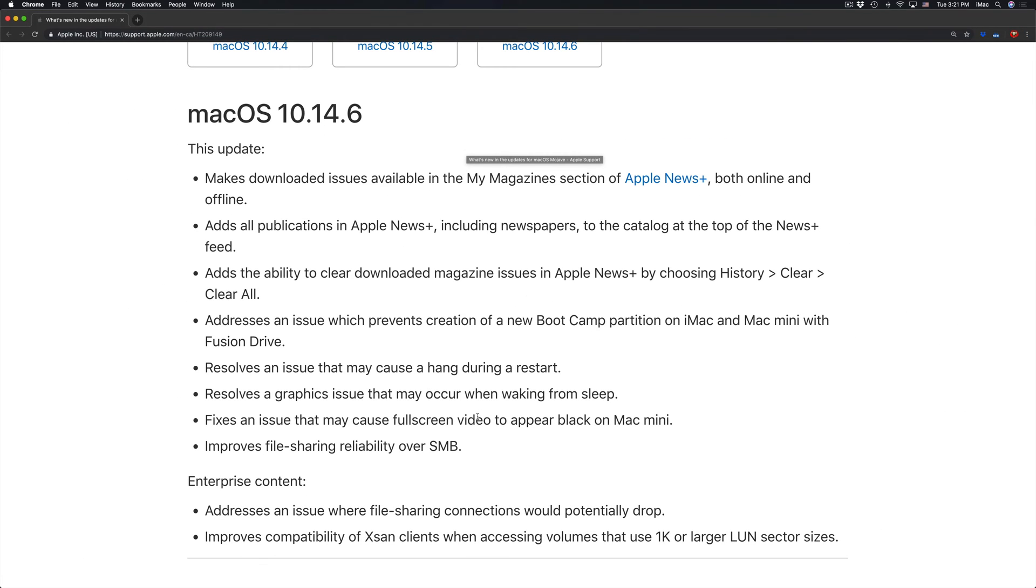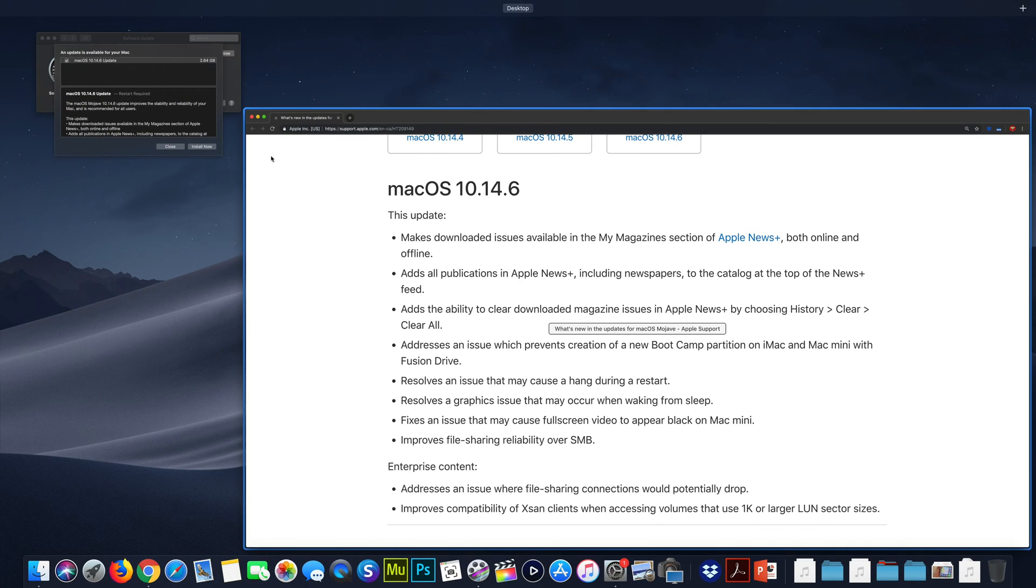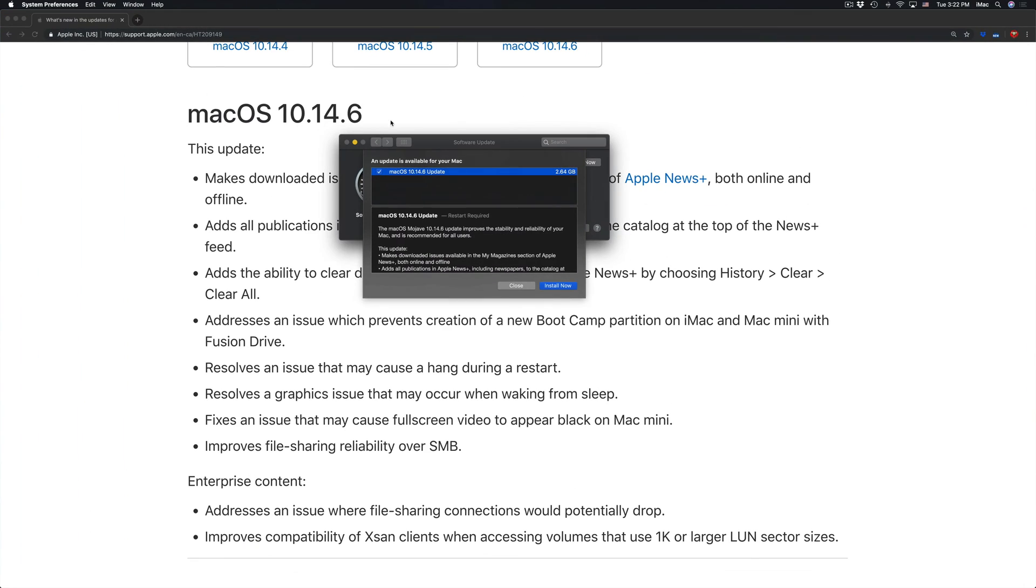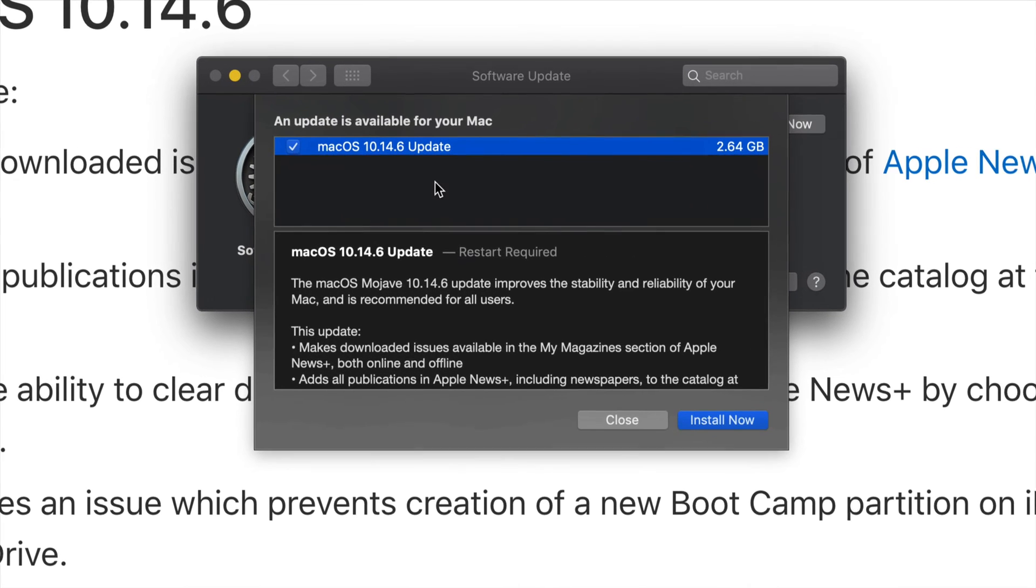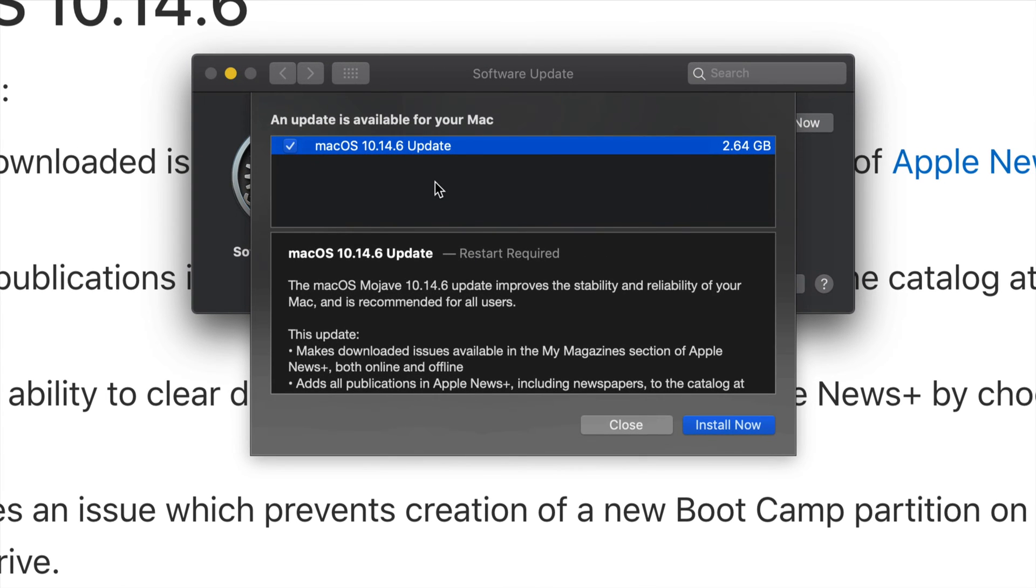If you guys want to read about it, it's not a big update. You're looking at less than 3 gigs, so it will not take too long. Download time is not gonna take that long - it's only 2 gigs.